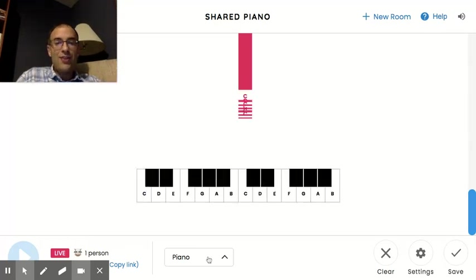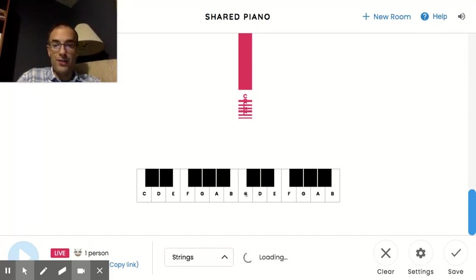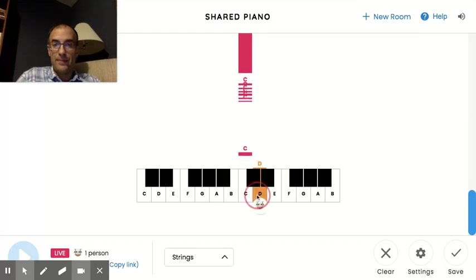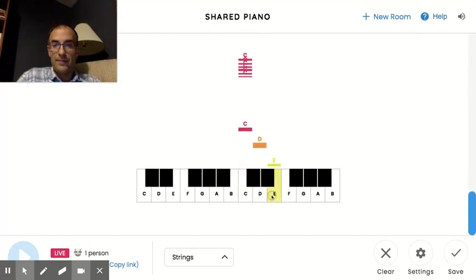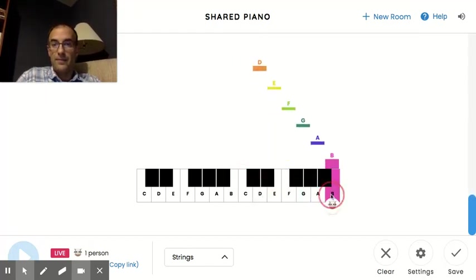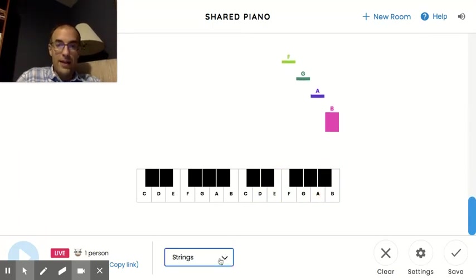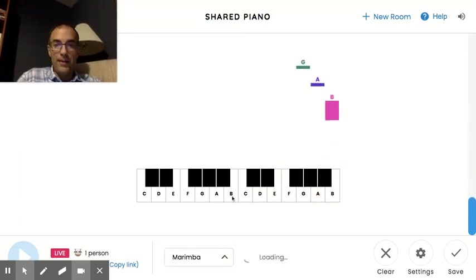And let's change the sounds a little bit. Right now this is set to piano, but you've got a lot of different options here. You could choose strings. Or let's see, how about marimba?